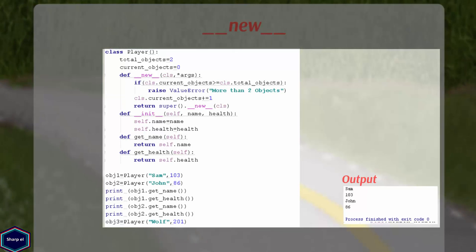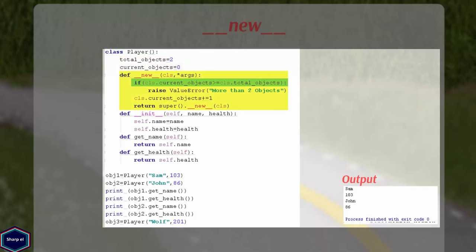In this example, I have controlled the total number of objects to be created from class Player. So I have created two class variables, total_number_of_objects and current_number_of_objects. In my __new__ constructor, I check whether current_number_of_objects are greater than maximum number of objects. If this is the case, I raise an exception.